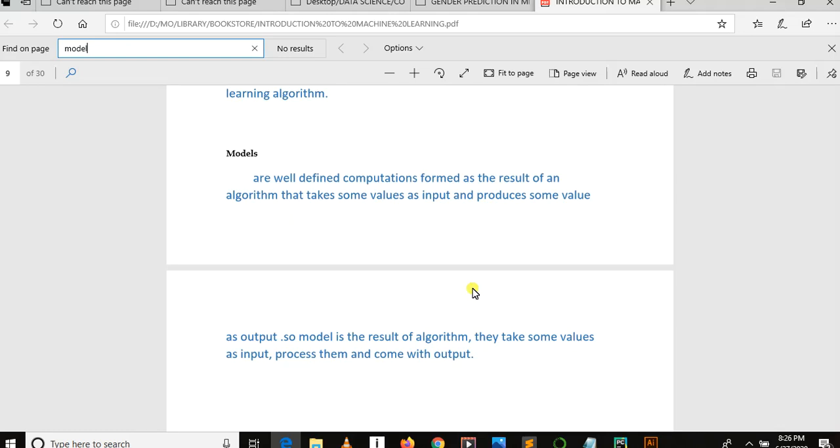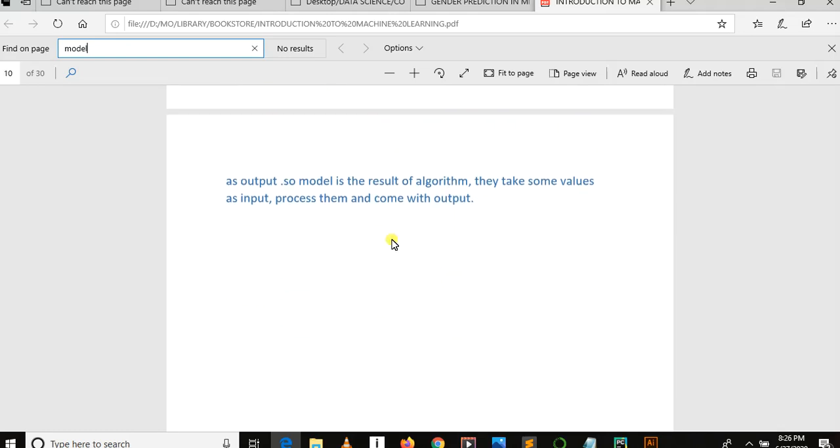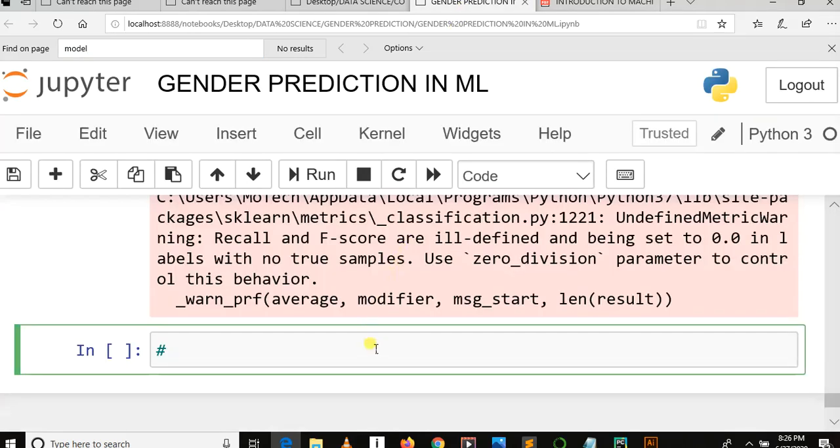If we have created a model for gender prediction, it means this is like a certain file which will be able to take user input, process, and give out some results. That's the meaning of model. So after knowing the meaning of model, let's learn how to dump a model or how to create, how to develop a model and dump it in disk.